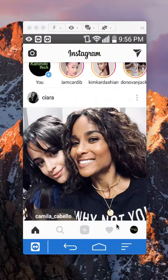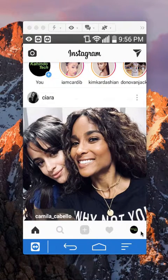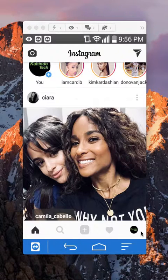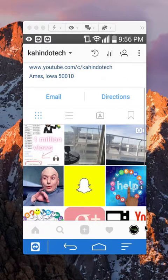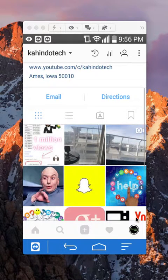First, go to the post that you would like to remove the location from. I'll go to my Instagram profile and just tap my Instagram profile picture right here in the bottom right corner.